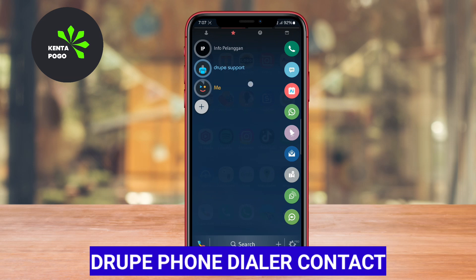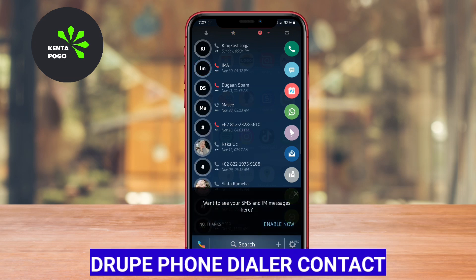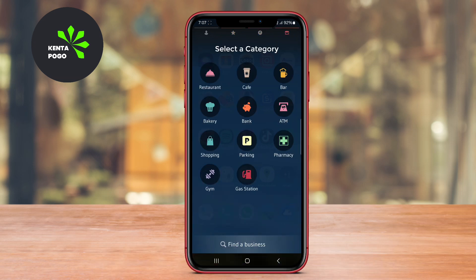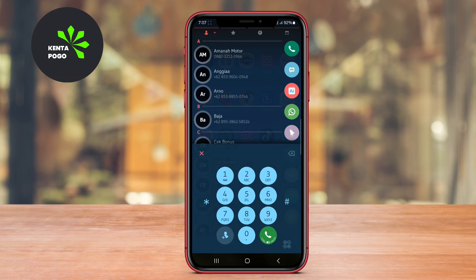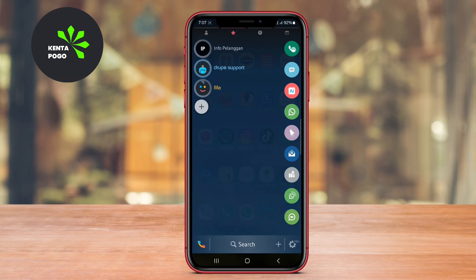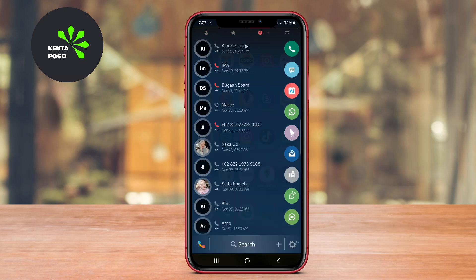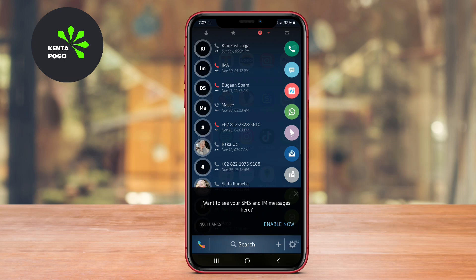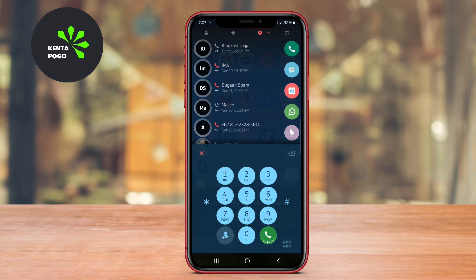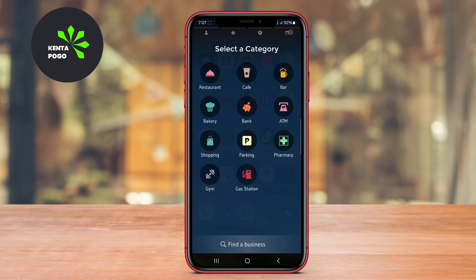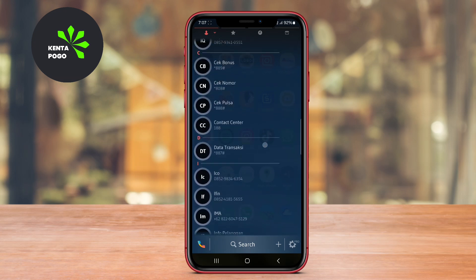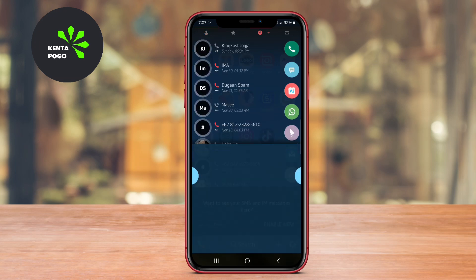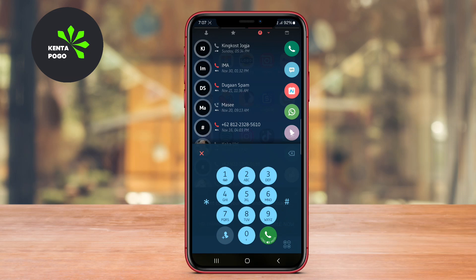Droop Phone Dialer Contacts is a popular Android application that provides a unique and intuitive way to manage your contacts and make phone calls. With Droop, you can easily access your contacts, dial numbers, and even integrate with various communication apps like WhatsApp, Facebook Messenger, and more. The app features a convenient swipe-based interface for quick access to your favorite contacts and actions.